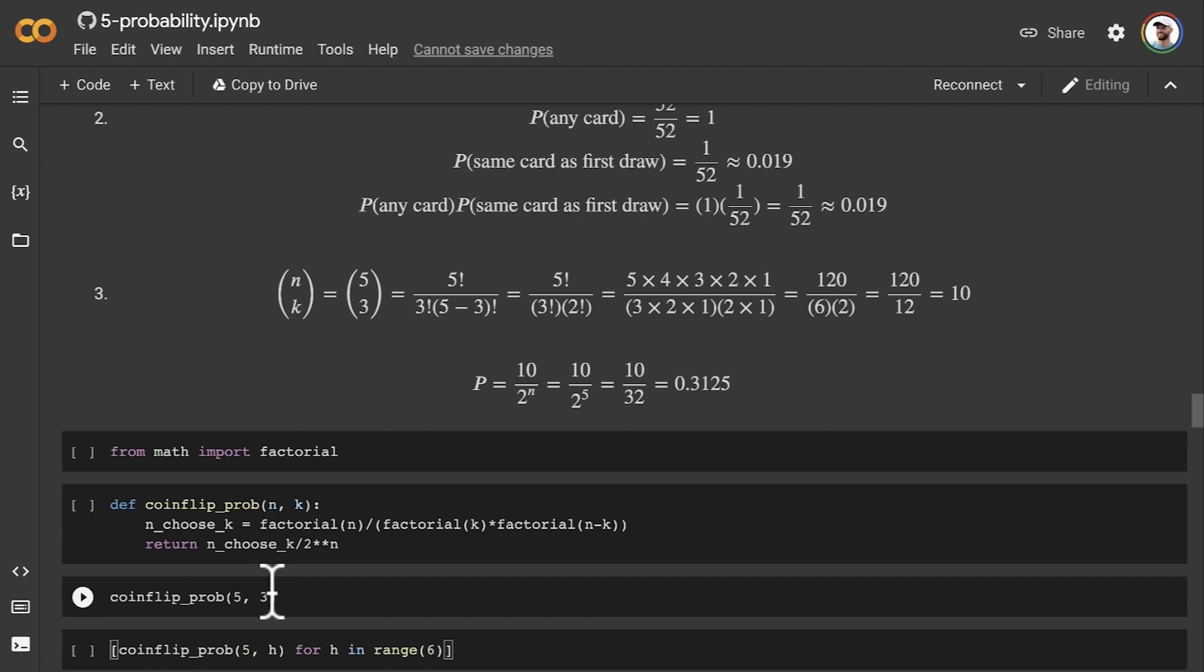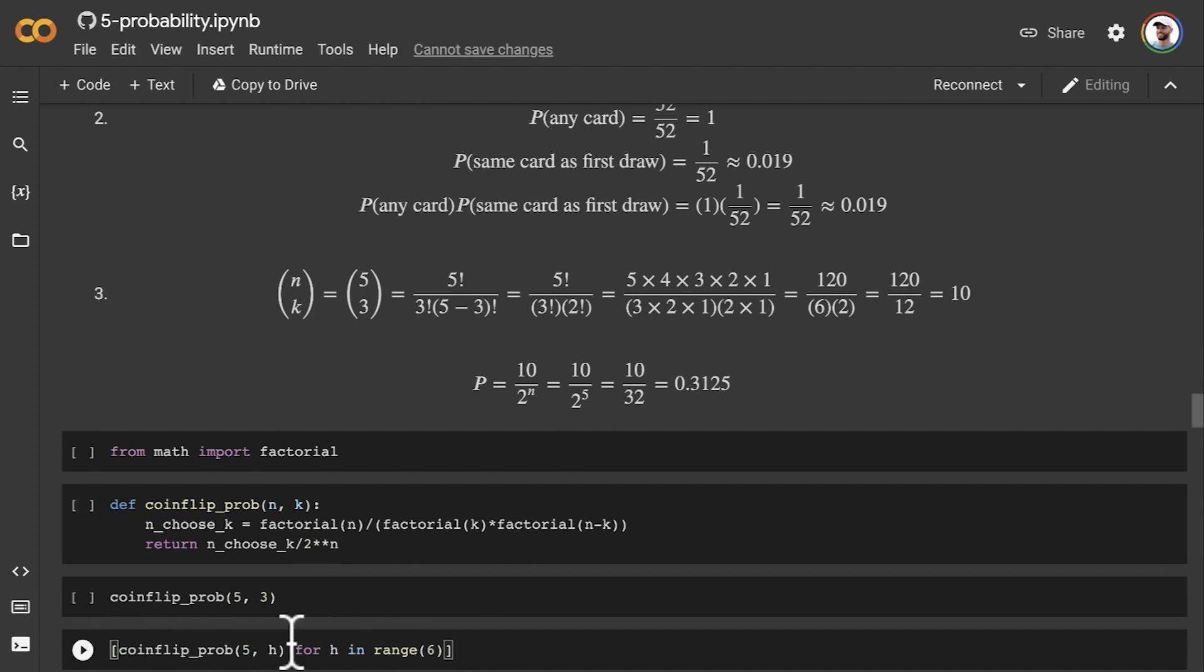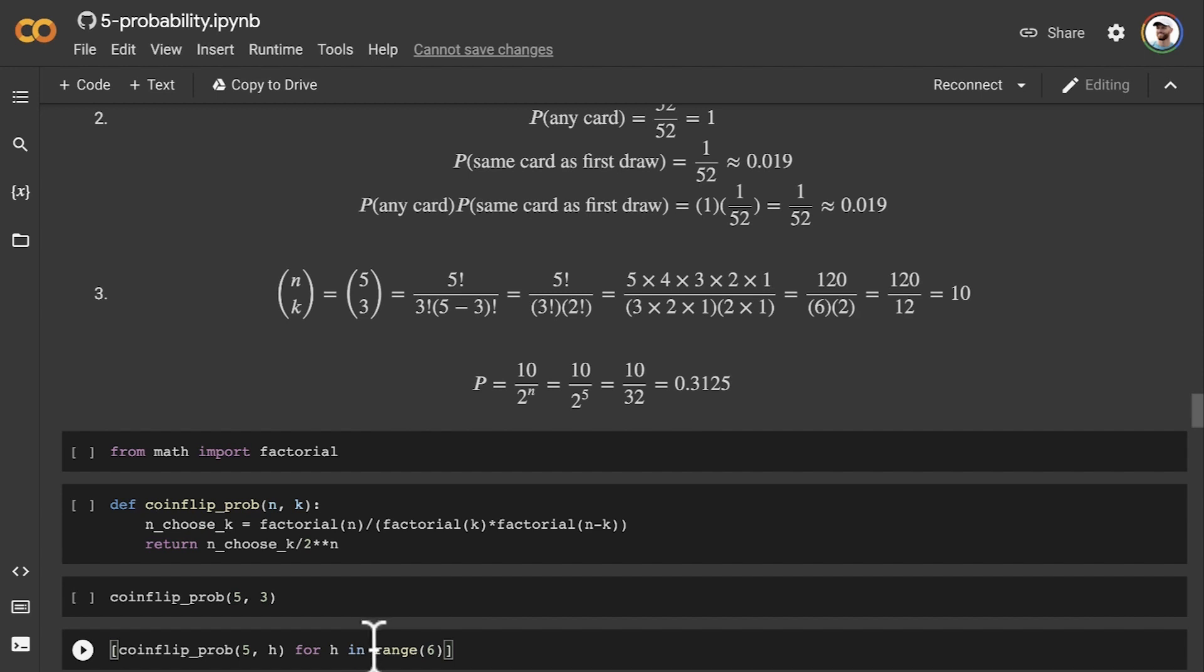And then I use a list comprehension to iterate over the range of zero to six. So we have one specific answer here. This replicates the answer from exercise three, but now in code. And then this one, it does also replicate exercise three, as well as the other range of possibilities for our number of coin flips.